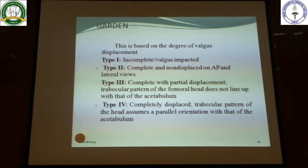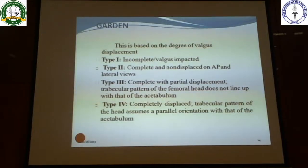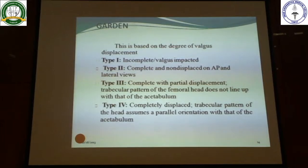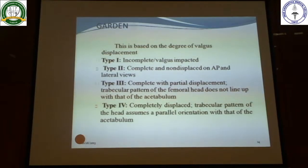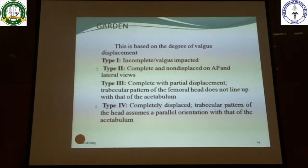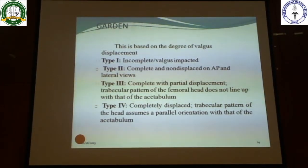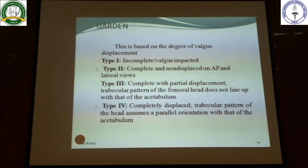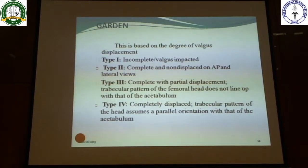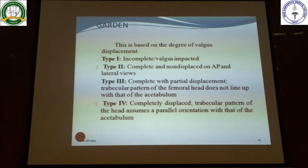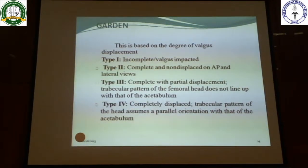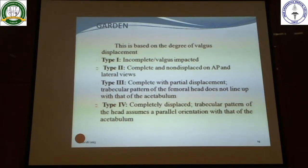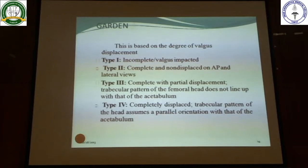Garden's classification has four types based on completeness and degree of displacement. Type 1 is incomplete or valgus impacted. Type 2 is complete but non-displaced on AP and lateral views. Type 3 is complete with partial displacement, where the trabecular pattern of the femoral head does not line up with that of the acetabulum. Type 4 is completely displaced — the most severe type.